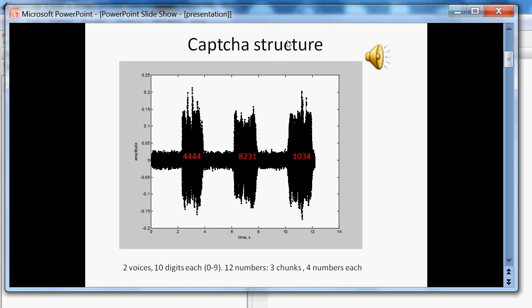Let's see the structure of the CAPTCHA. The CAPTCHA consists of three bunches. Each bunch has four digits. The digits overlap and white noise applied. There are two voices and each voice has ten digits.